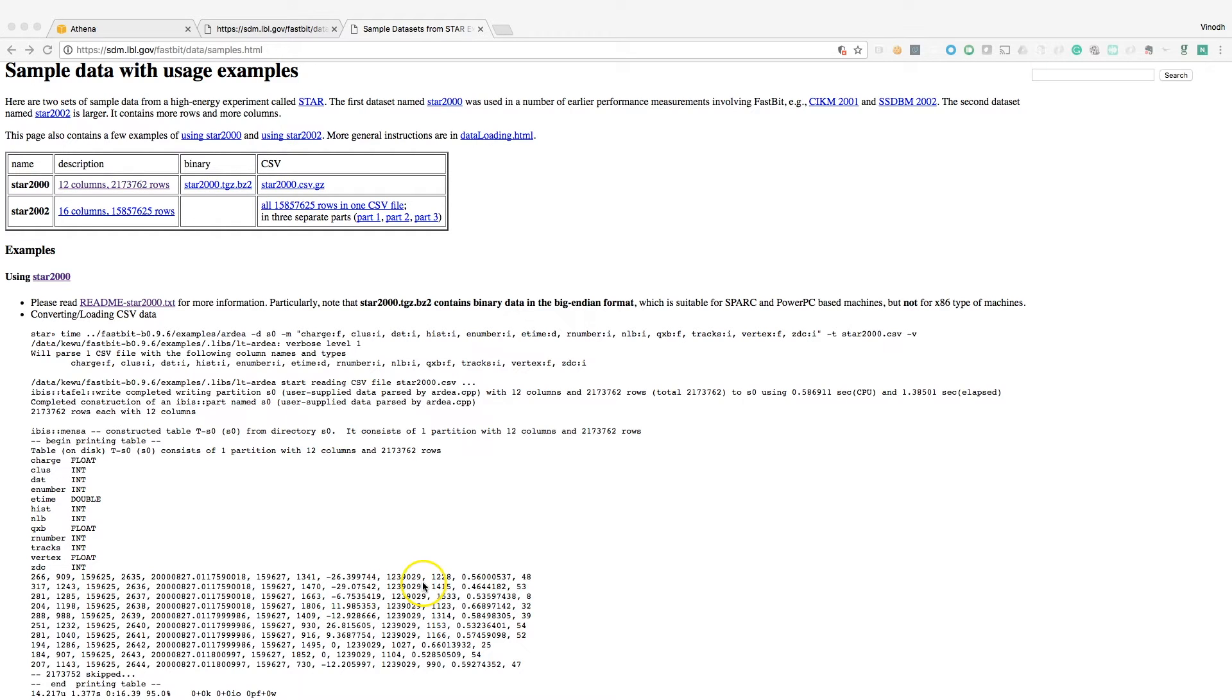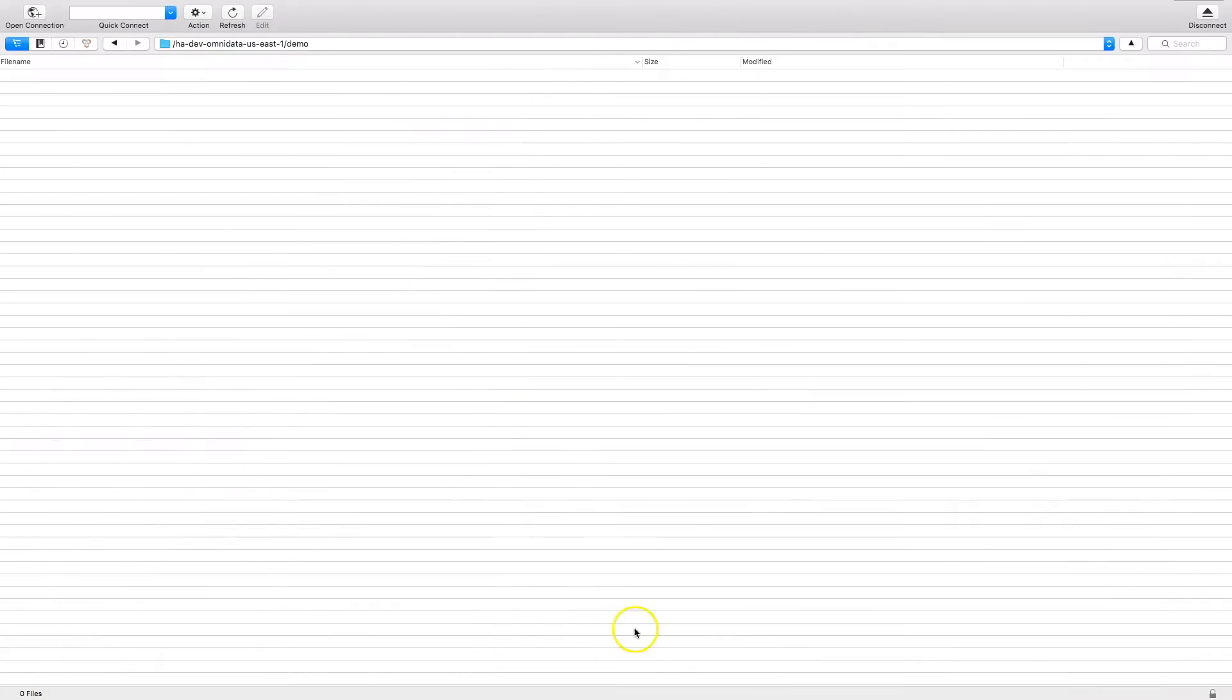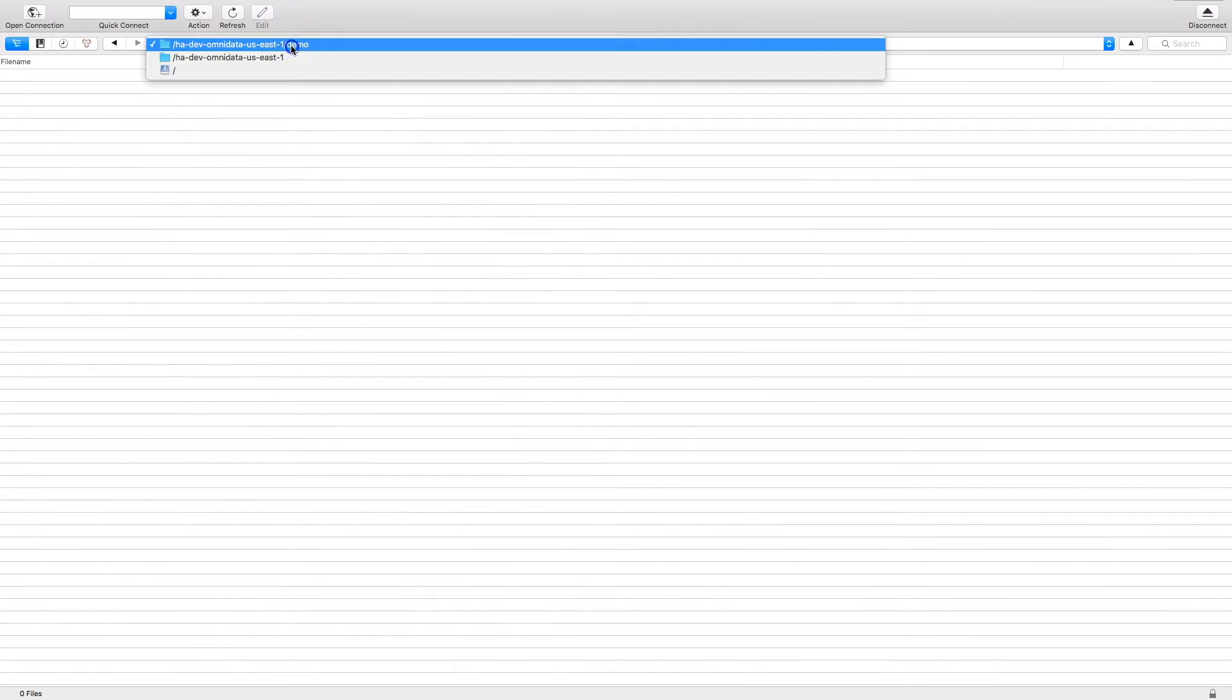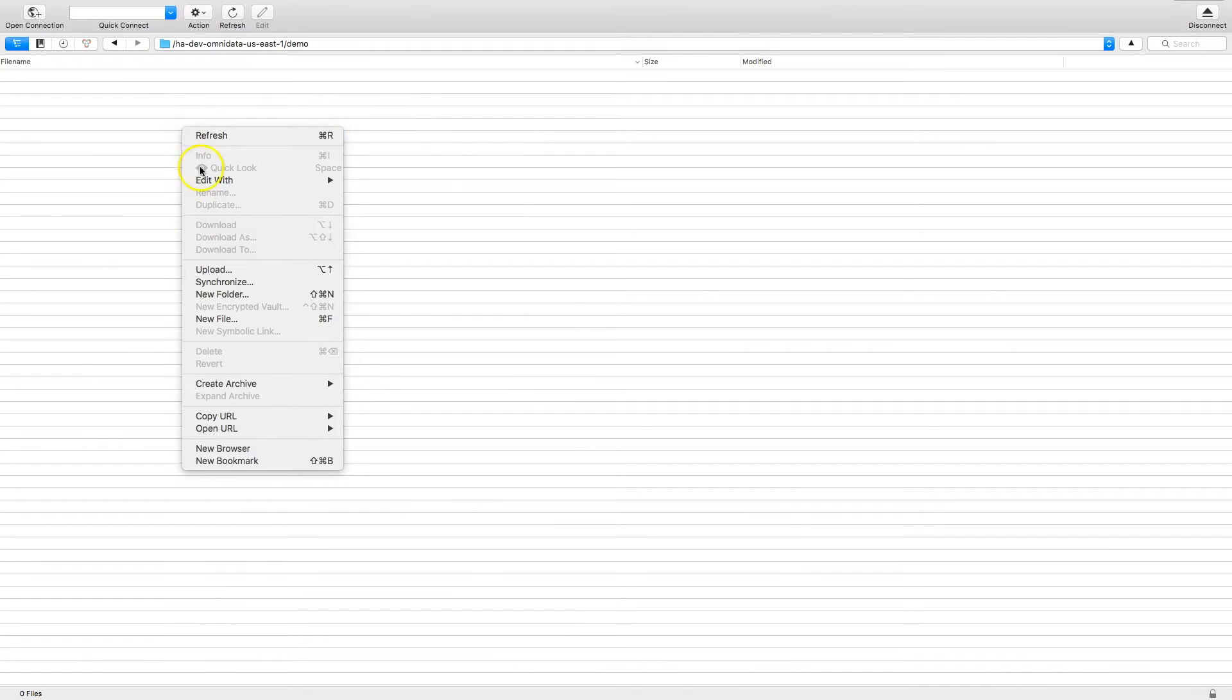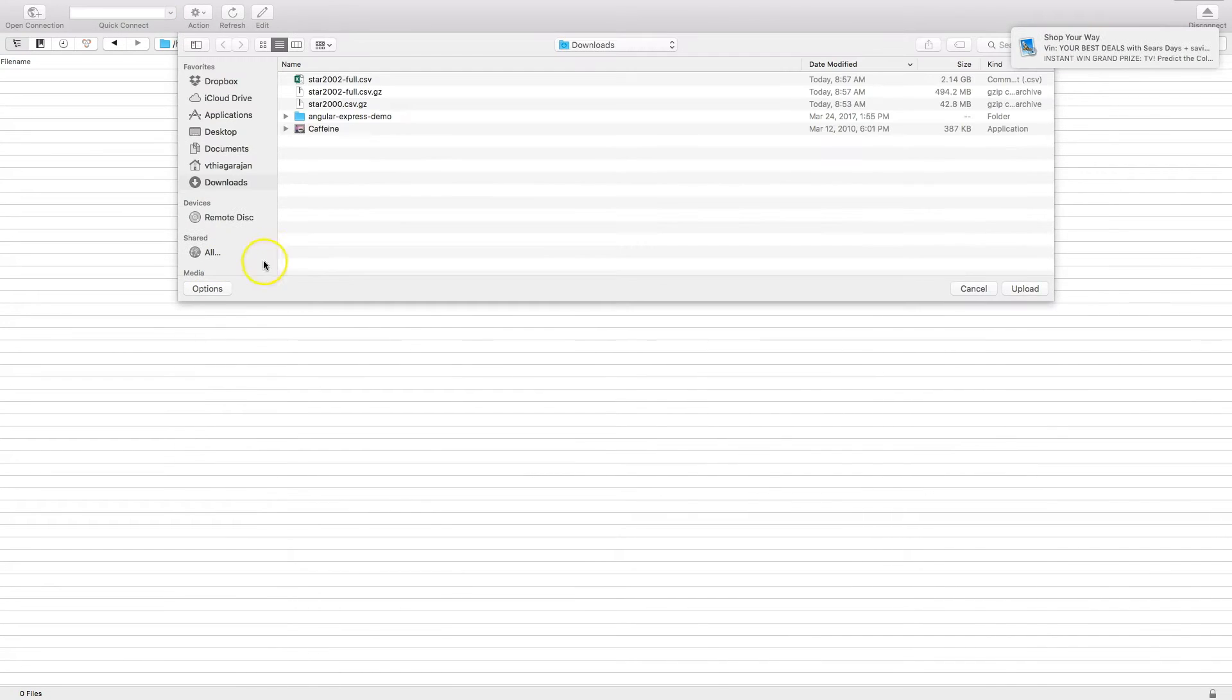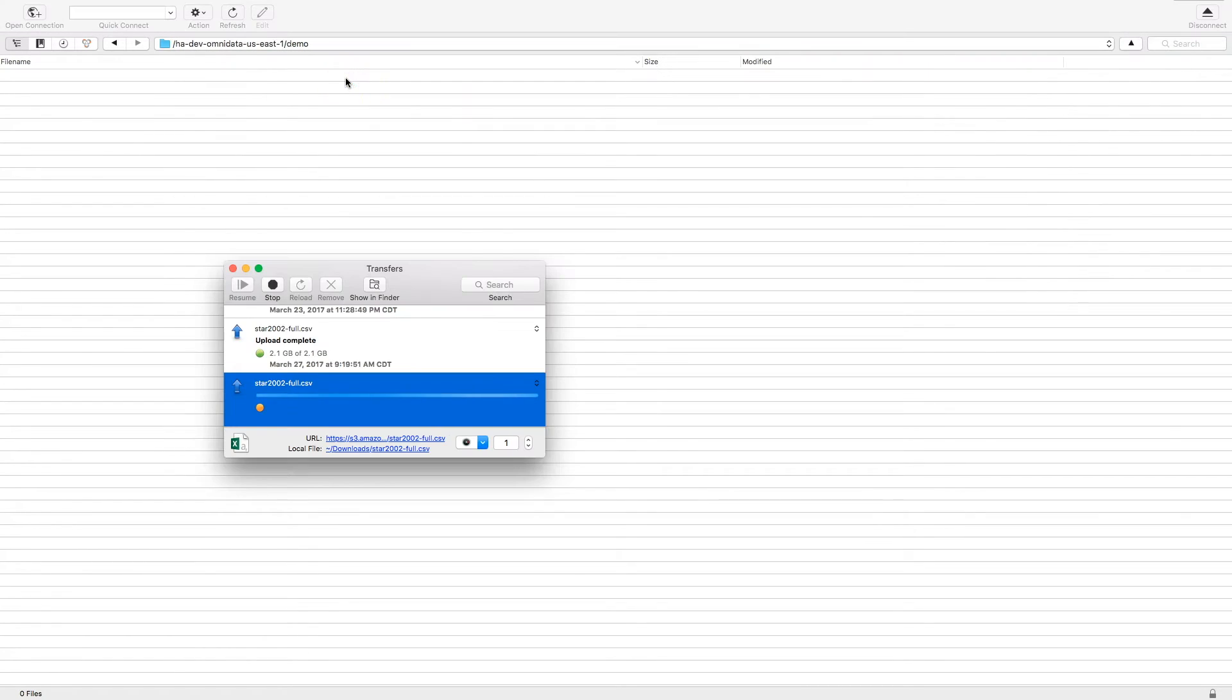I'm using a tool called Cyberduck and I have a bucket ready. I'm gonna upload the CSV file here. So this is the CSV file, 2.1 GB, uploading that file.